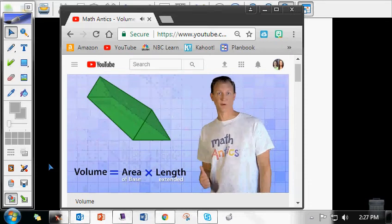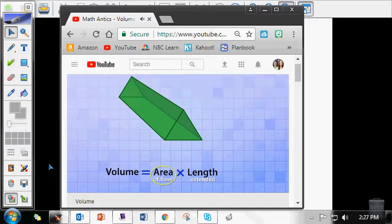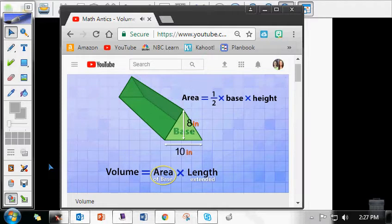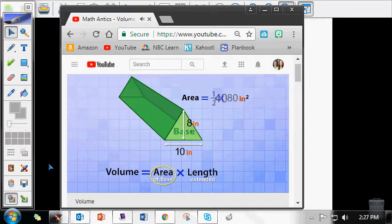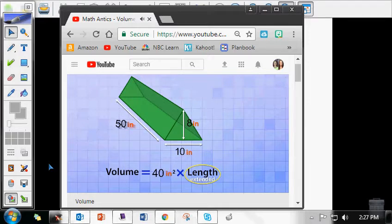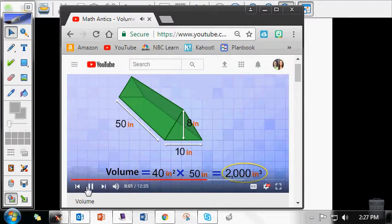Now let's try to find the volume of the triangular prism. The first step is to calculate the area of the base of the prism, which is the triangle. The formula for the area of a triangle is one-half times the triangle's base times its height — be careful not to confuse the base of the triangle with the base of the prism. Our diagram tells us the base of the triangle is 10 inches and its height is 8 inches. So one-half times 10 times 8 equals 40 inches squared. To find the volume, we multiply that area by the length it was extended — 50 inches — giving us 2,000 inches cubed.